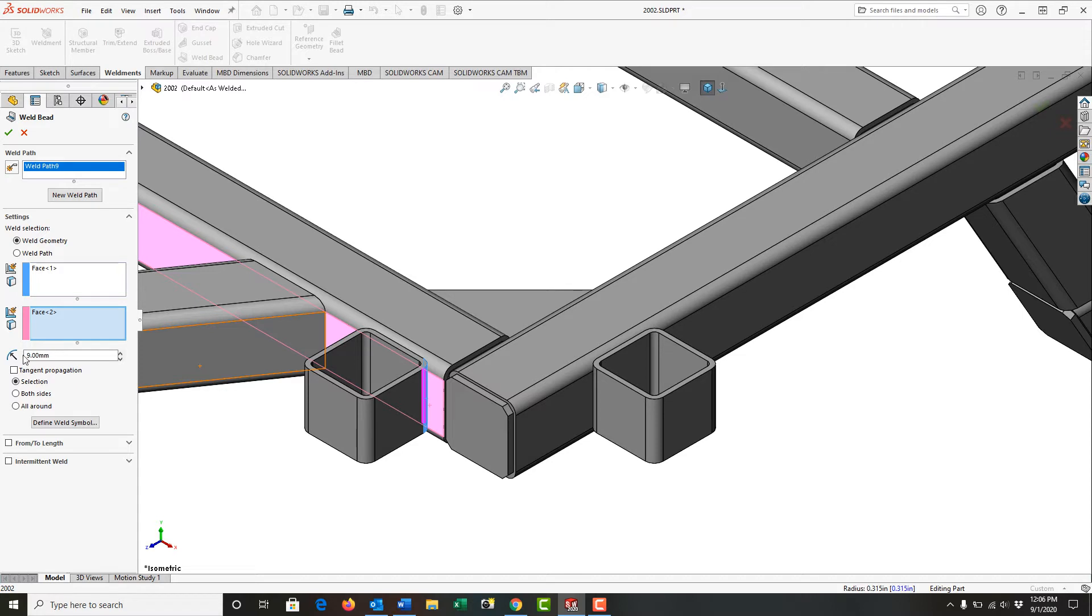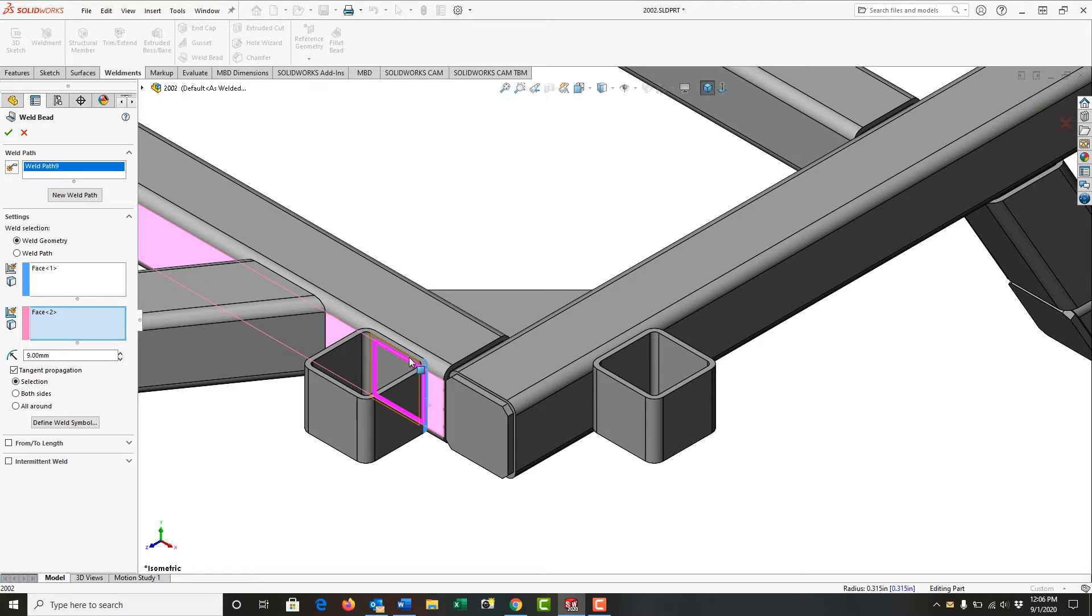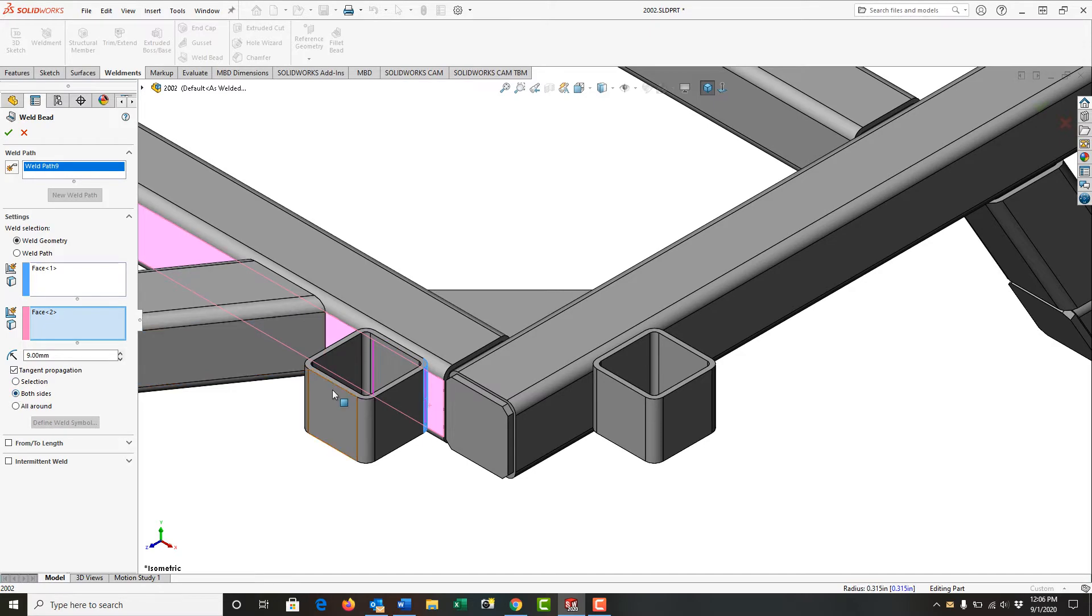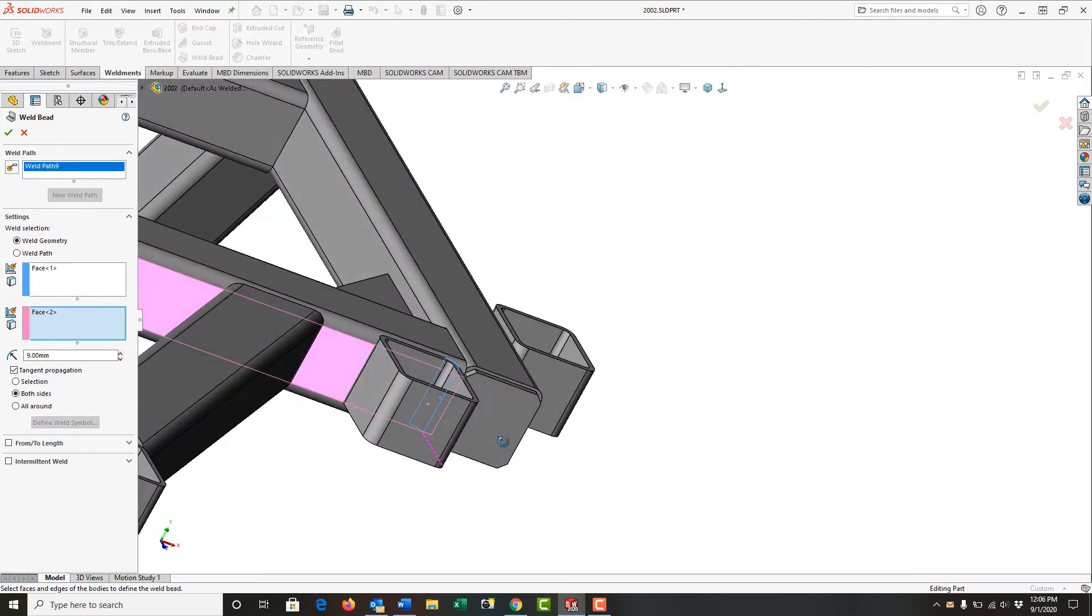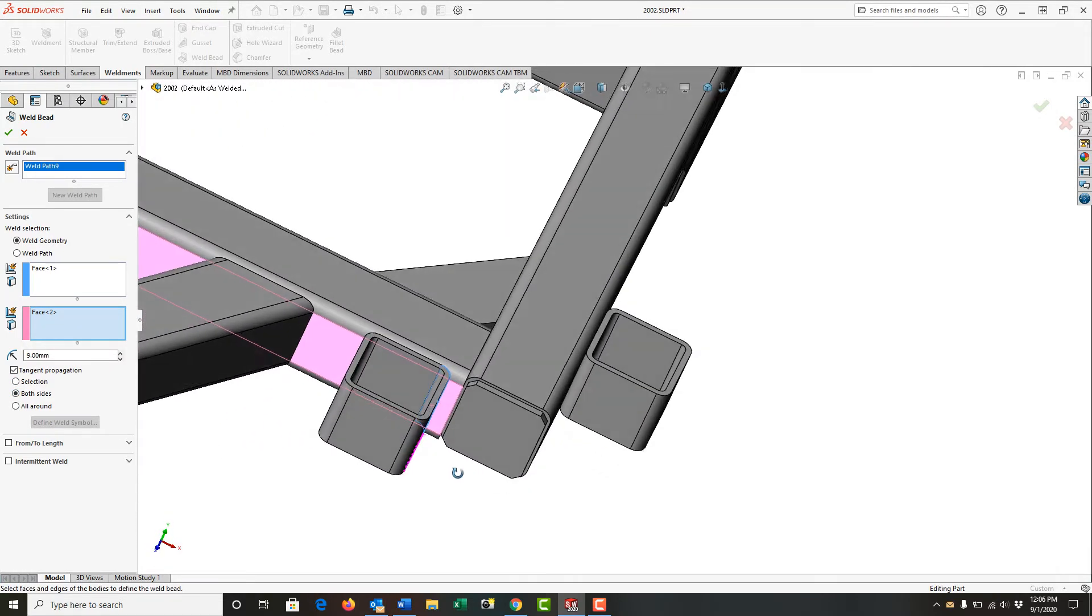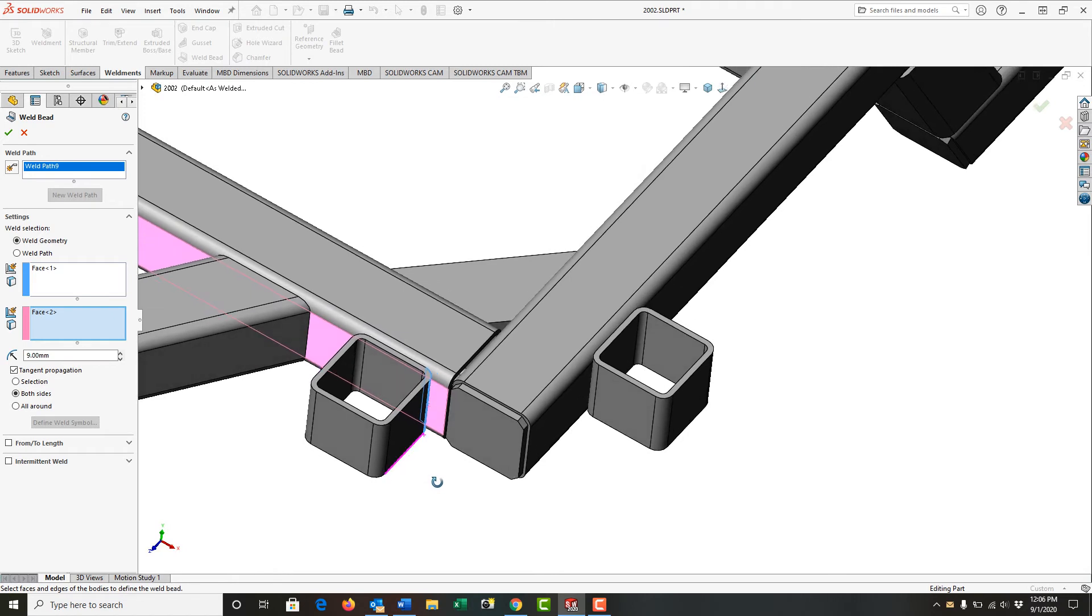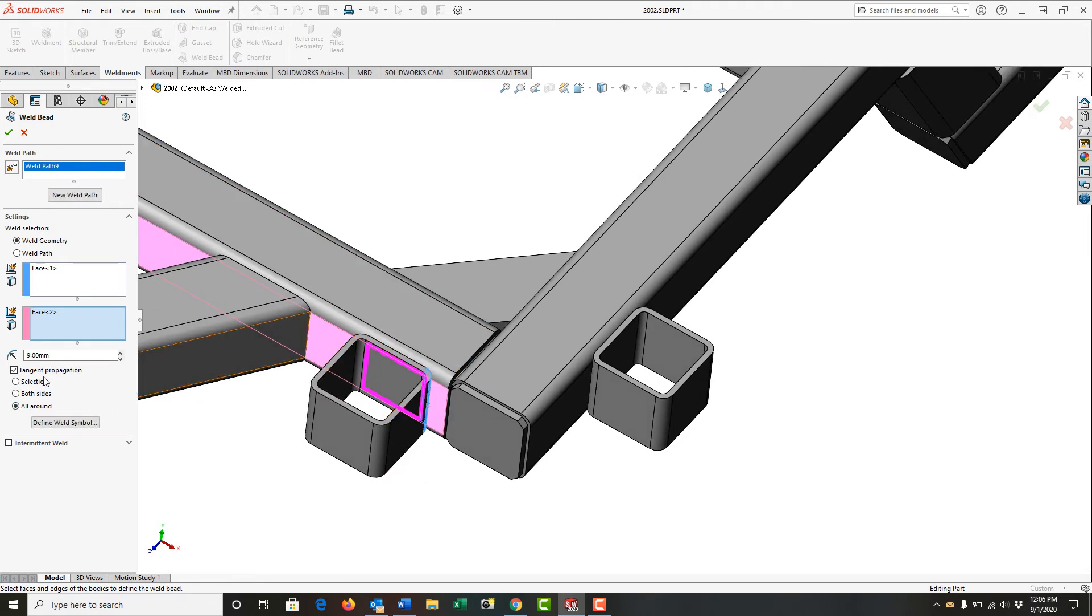And then I want to look at some of the options here. If I turn on the tangent propagation, we can see in the graphics area where the weld will be. If I switch to the radio button for both sides, then I have a weld bead here. And that's it. If I switch to all around, it'll go back to what the tangent propagation did earlier.